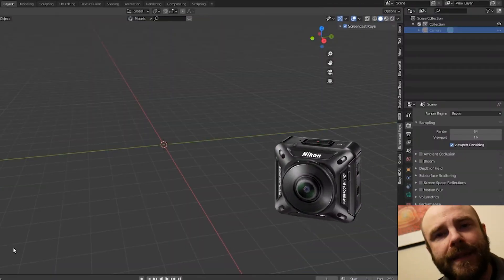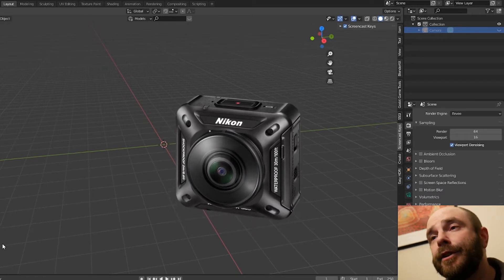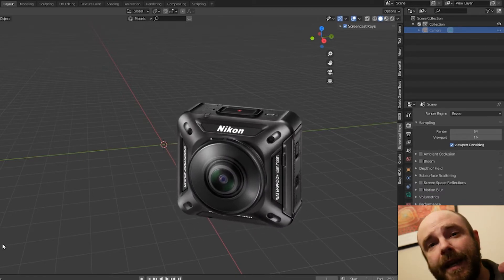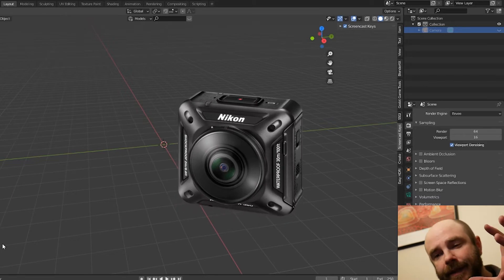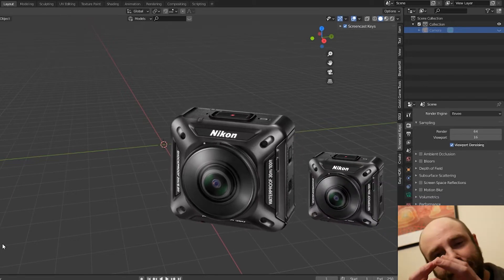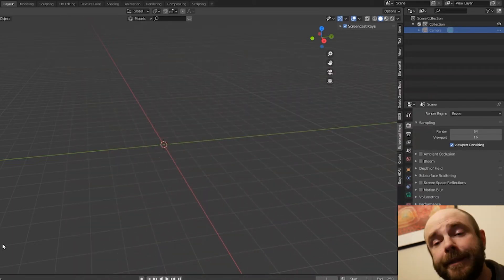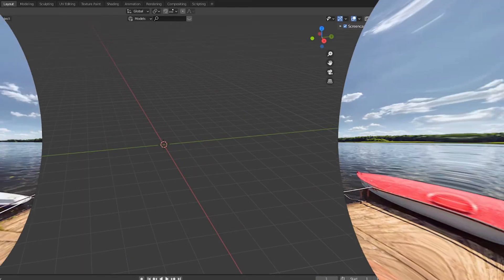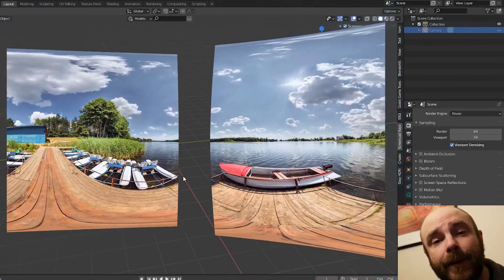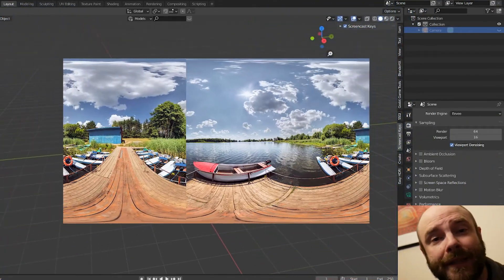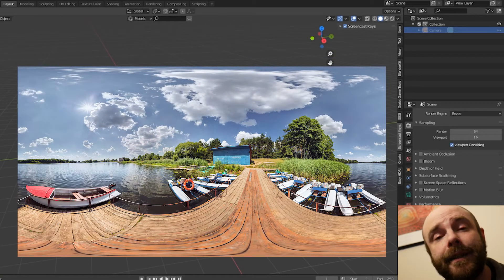Have you ever messed with a 360 camera? It's essentially two fisheye — super wide angle lenses on either side. They stitch together in post, and it's kind of like UV unwrap. When you unwrap the image of the two fisheye stuck together, you essentially end up with a UV unwrap that they call an equirectangular image.